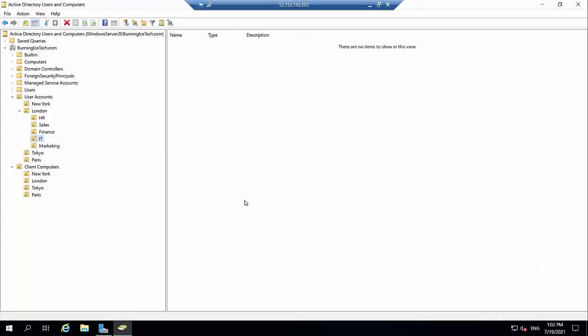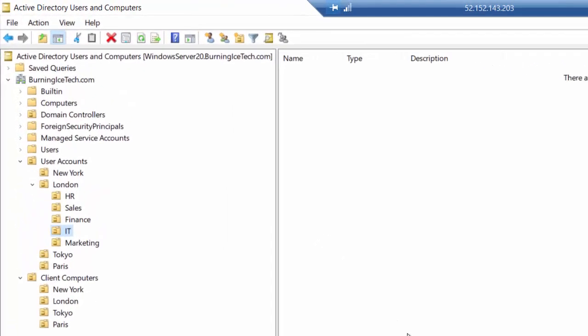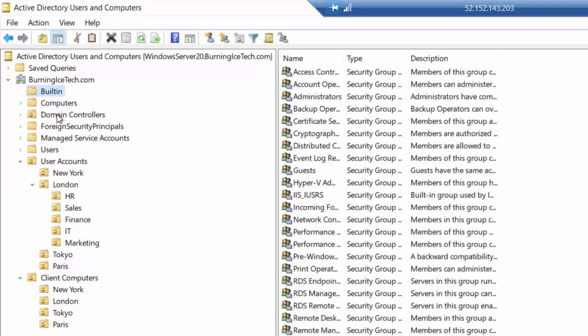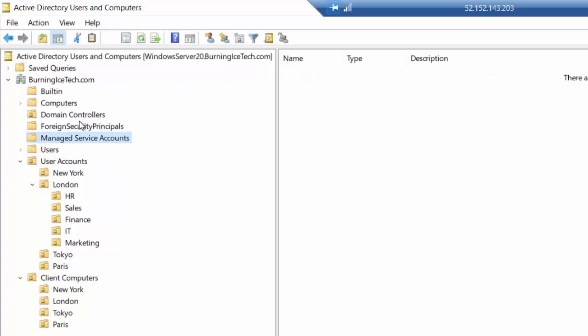All right, everyone. So here we are on my server 2019. As you can see, I've already gone into the Active Directory users and computers. You'll notice that it's actually the same as the picture I had in that little presentation of mine just a moment ago. So what I've gone and done here is I've created myself my own little domain. It's called burningicetech.com, the same as the name of my channel. And some of these folders here, some of these containers are built in. A lot of these are built in.